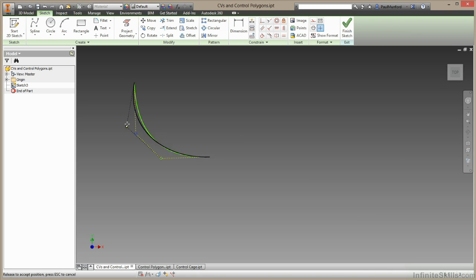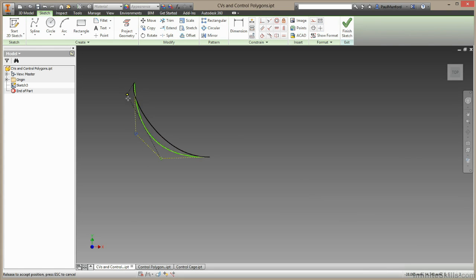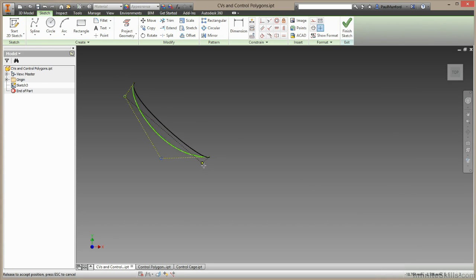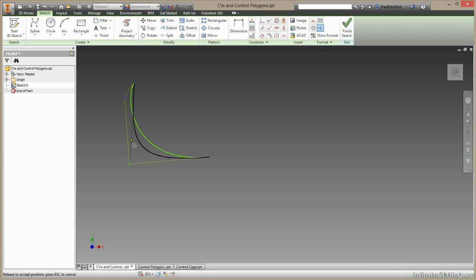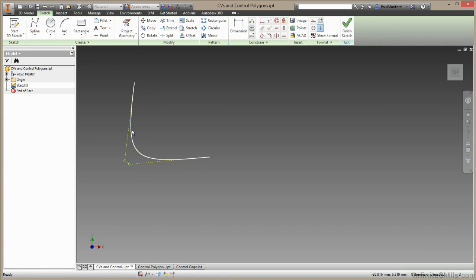We can take this CV and put it close to this end to create higher curvature at this end of the spline. And we can have this CV close to this end to create higher curvature. Or we can put them very close together in the middle, and putting close together is going to create a higher degree of curvature towards the middle of this line, creating something that's kind of sharper.